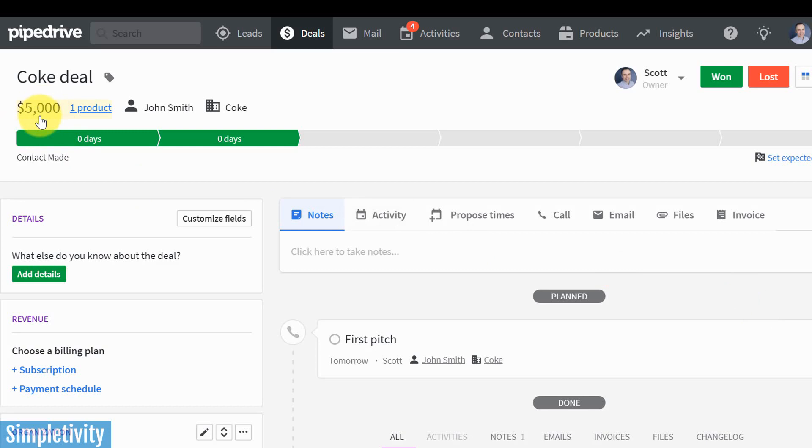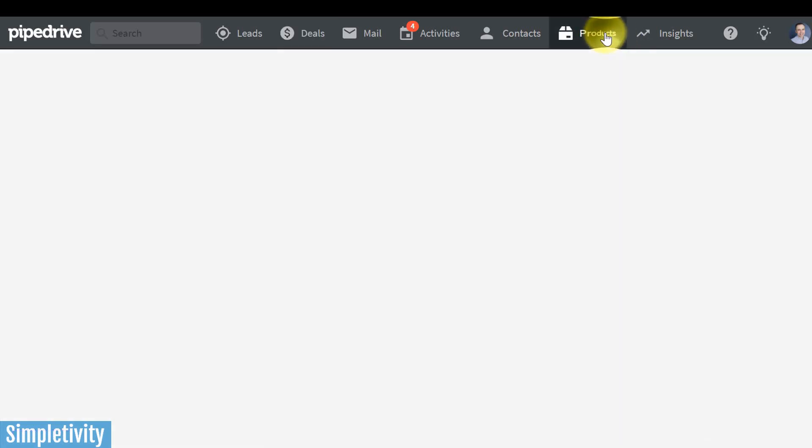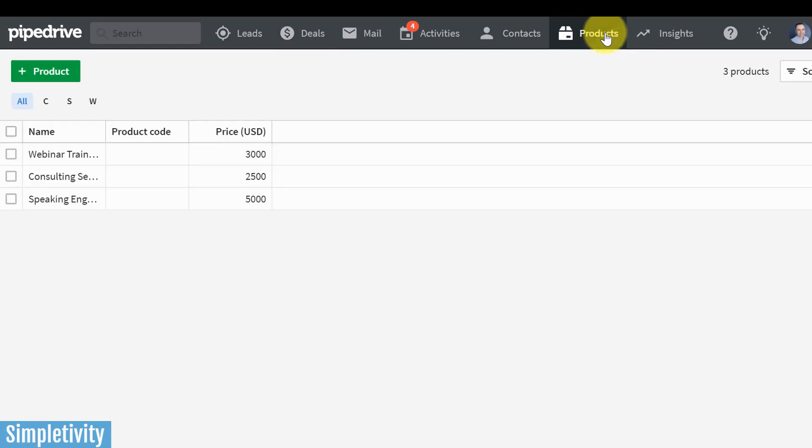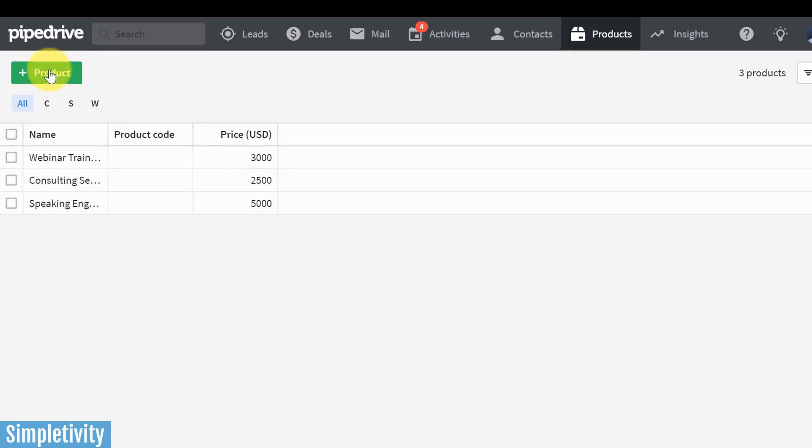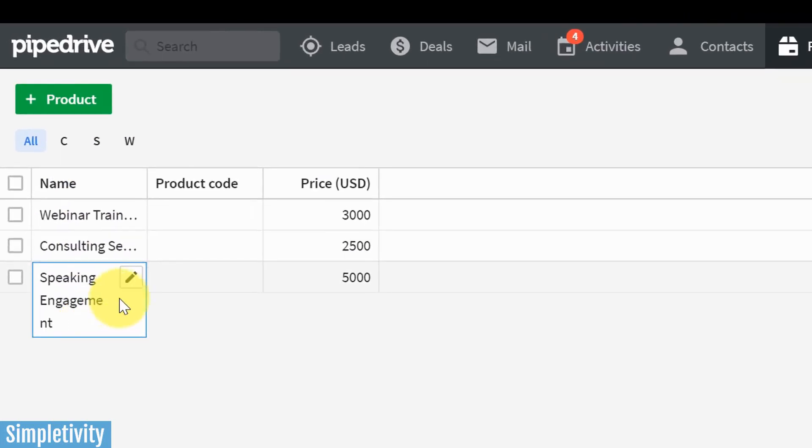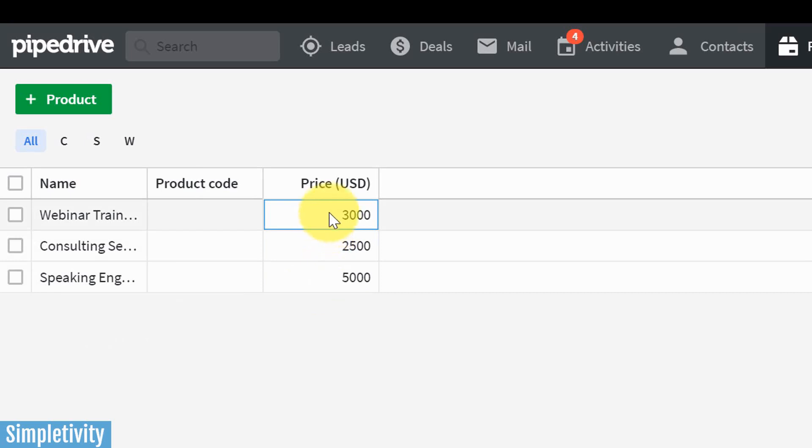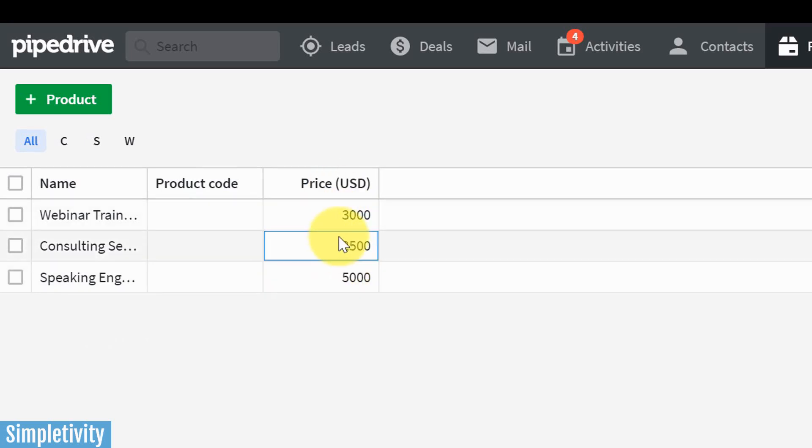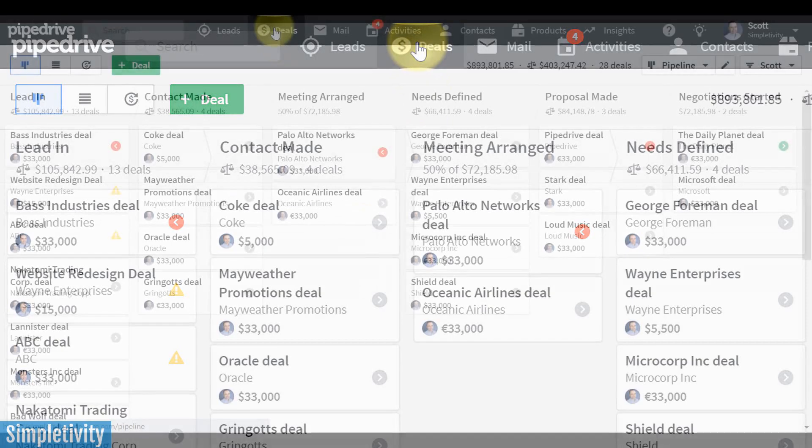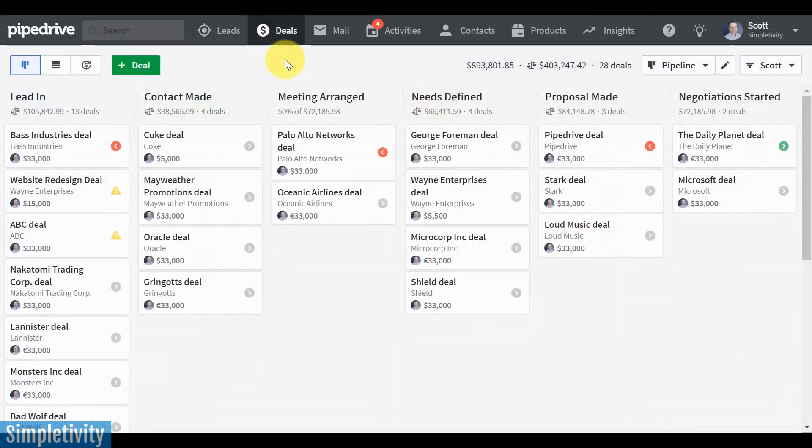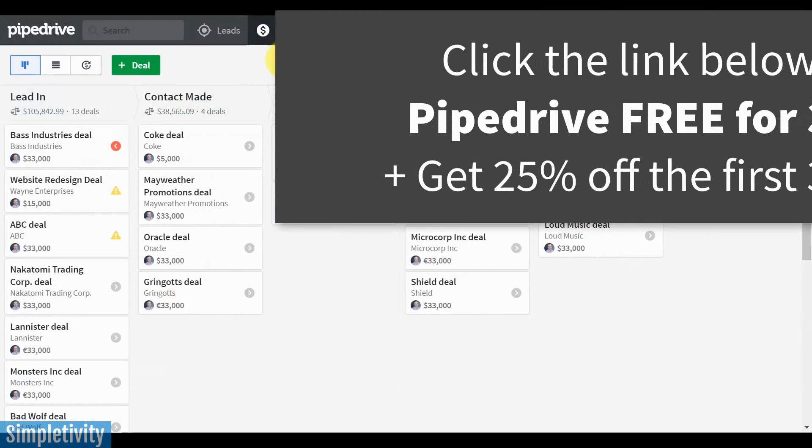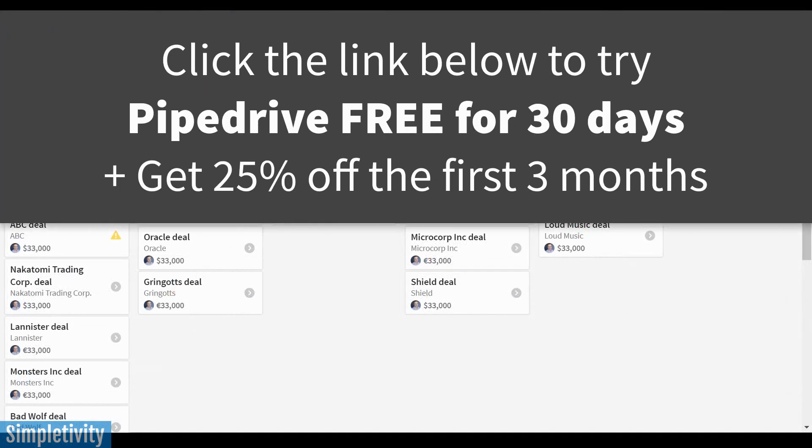I've already given it a preset price. I can come in here and change that price if it differs from my standard pricing or if I want to give a discount, but you can preset up. Let me go here to the product section, just to show you, I can add additional products, give them a product code, and even a default value here. So I can manage that on the fly. So if you're needing a better way to manage all of your clients and a more efficient way to manage your sales process, check out Pipedrive.